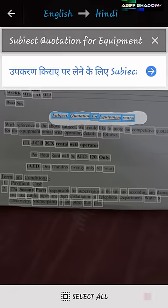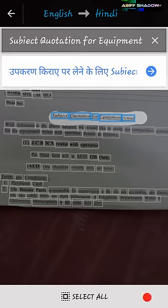You won't get a proper translation for long words, but for some you will get a proper translation. Now I want to show you a magic feature in this application — go back.